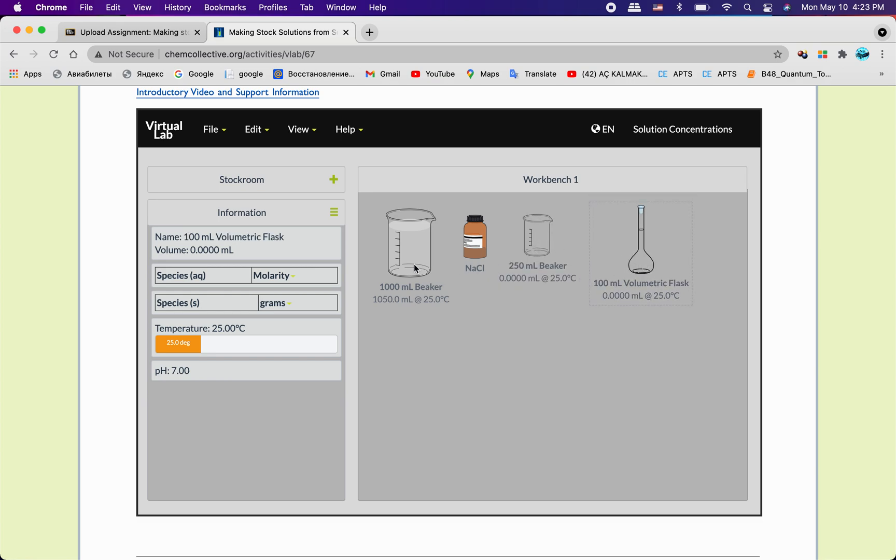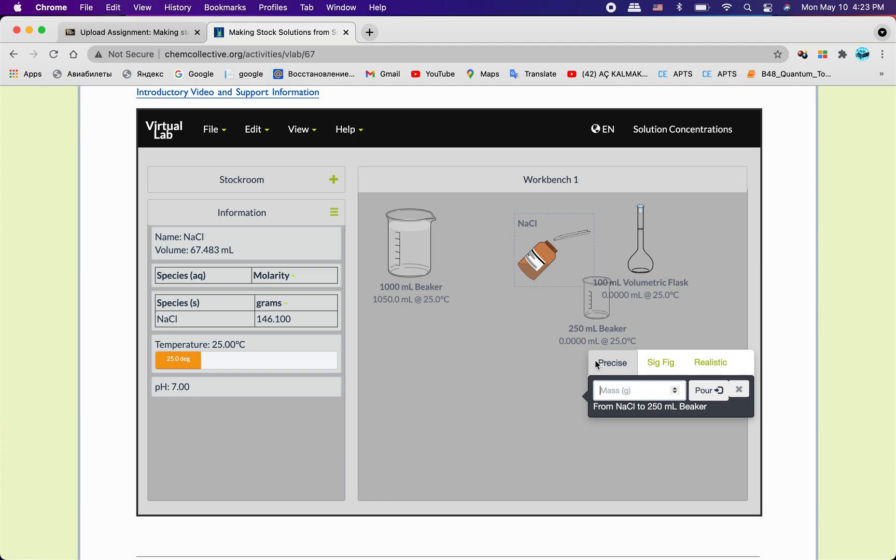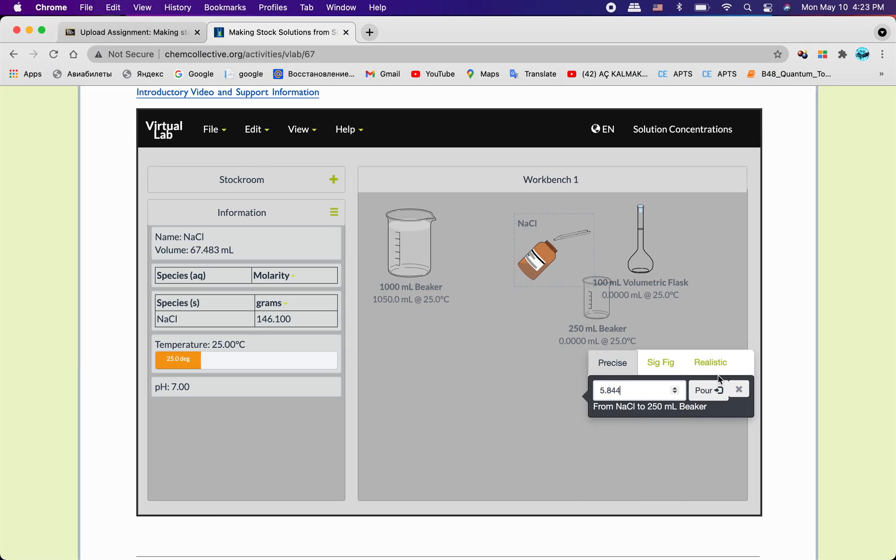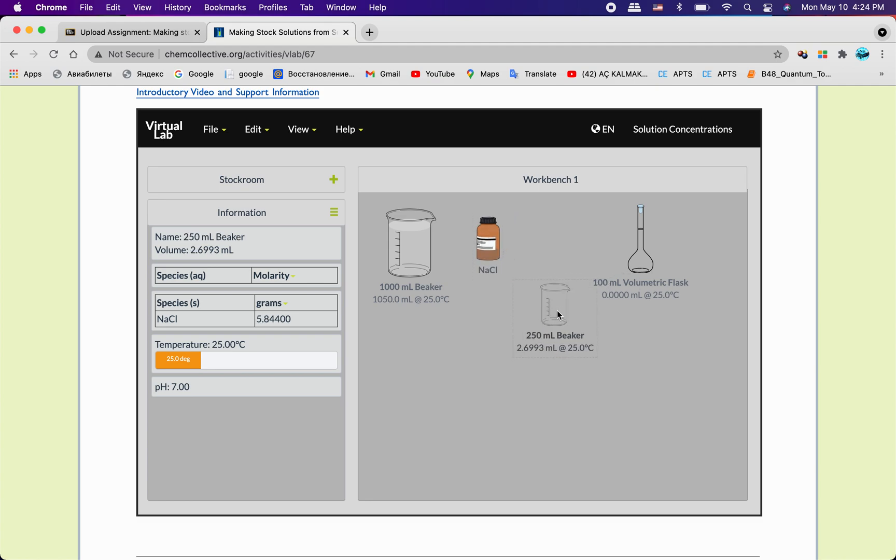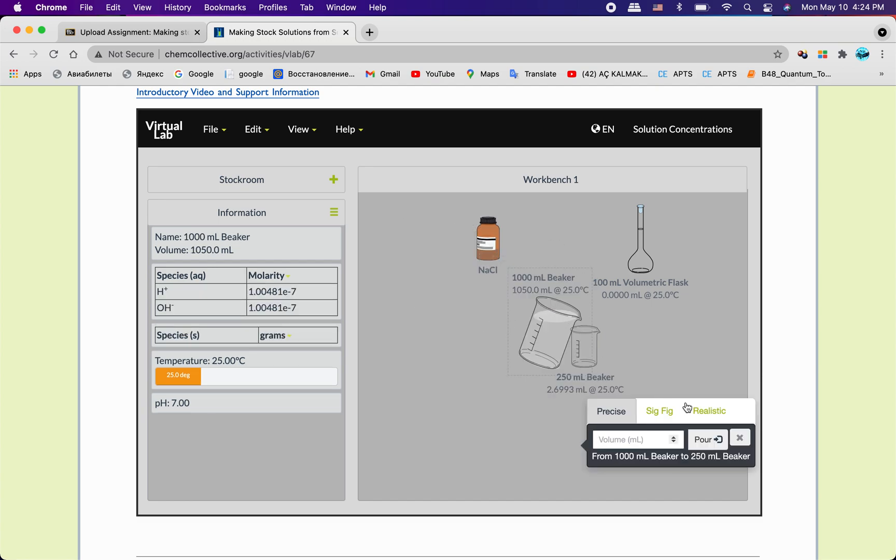Let's get started. I prepared before starting the video some stuff. For example, I took one liter water and I'm gonna put right here, as I said before, 5.844, let me check again, yeah it's true, and pour it. And we see that we have right here two point something, almost seven.